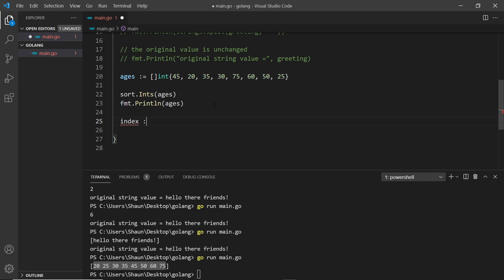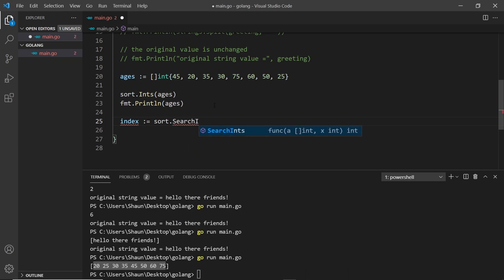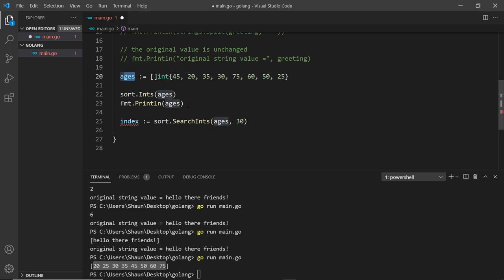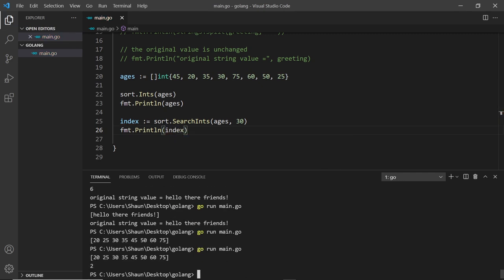Now I'm going to create a variable called index and assign it using sort.SearchInts. What this does is search a sorted slice of integers — the first argument is the slice, the second is what we want to search for, for example 30. This returns the position of 30 inside ages. Let's print out index with fmt.Println, save and run — we get position two, which is correct: zero, one, two.